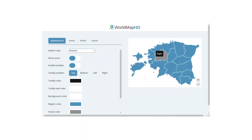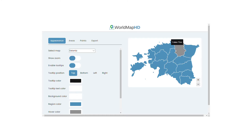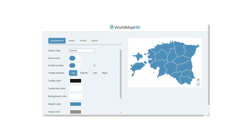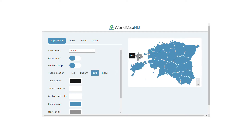Add this map. Scroll down the map. Add this map to the map.